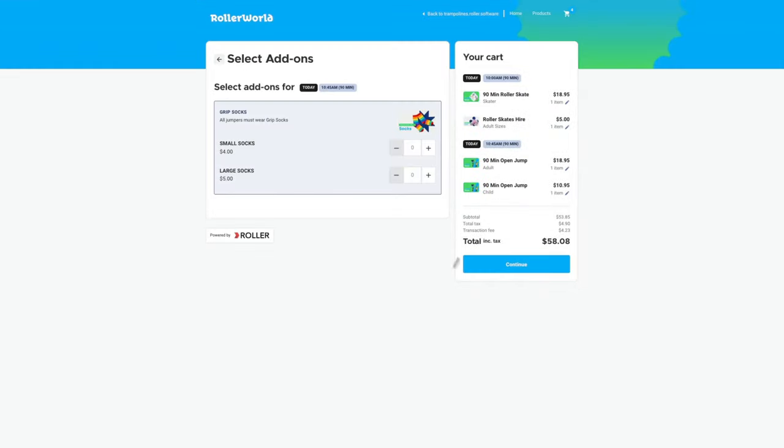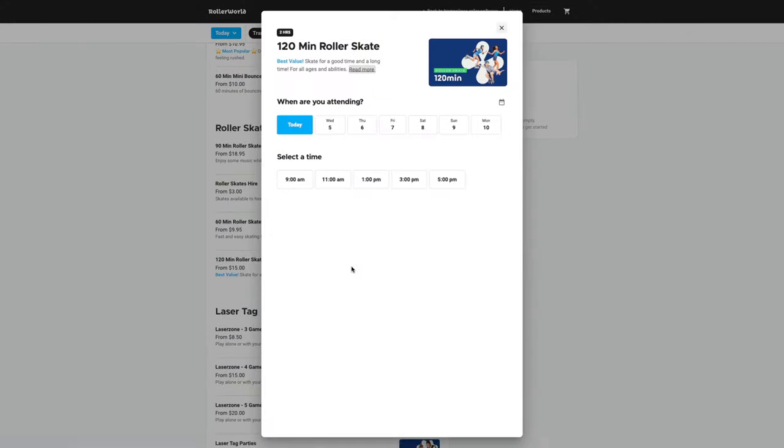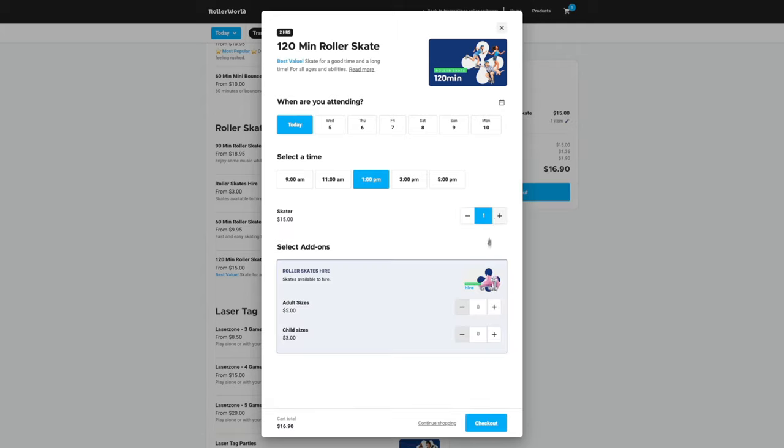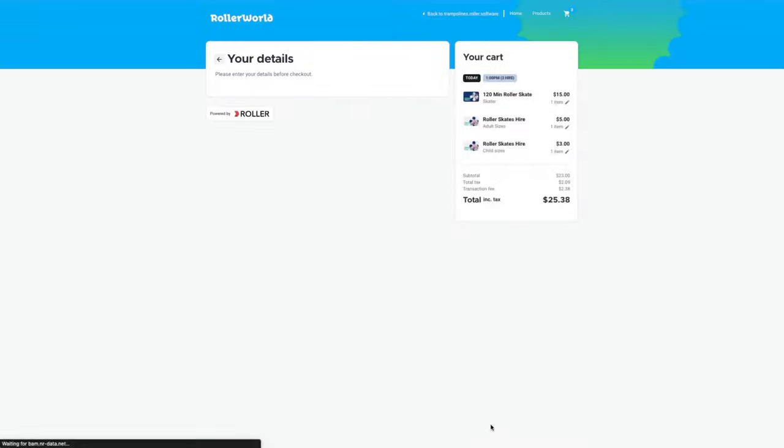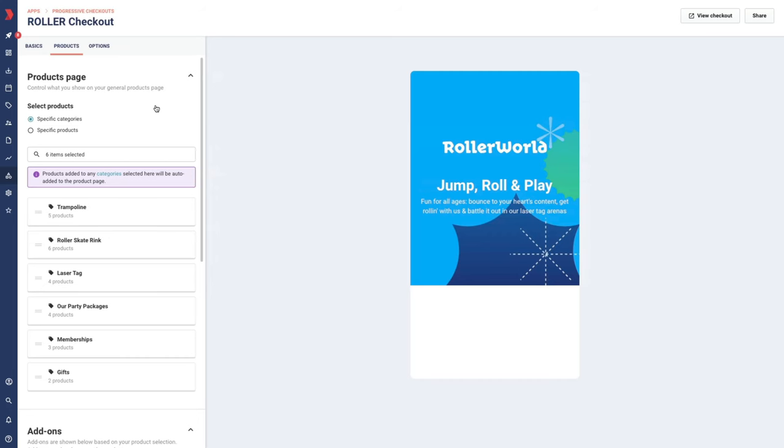You can also show them in both positions. When showing your add-ons with the product details, guests can select the add-ons in the context of the product they want after selecting their tickets. It also means one less step for your guests.